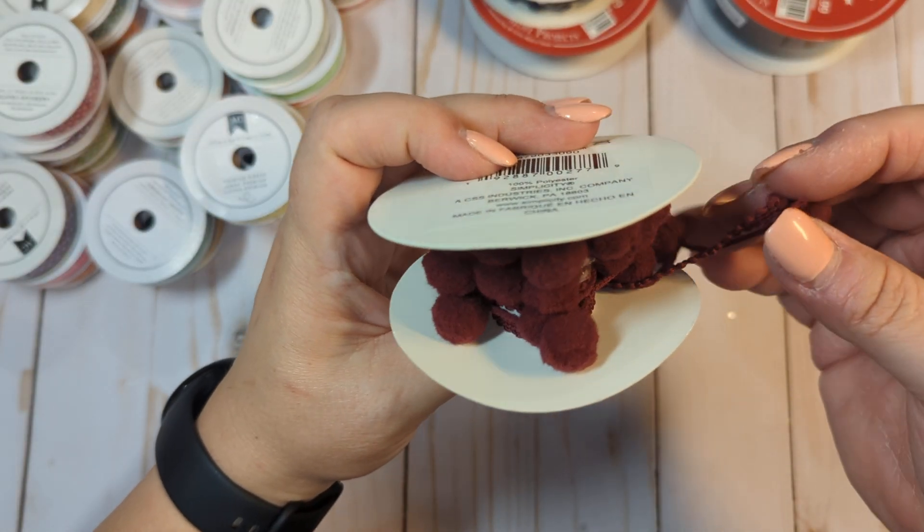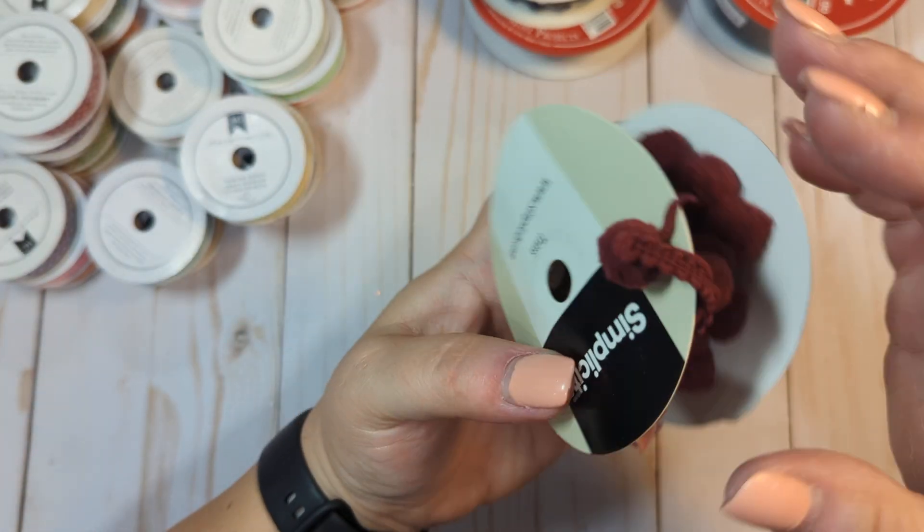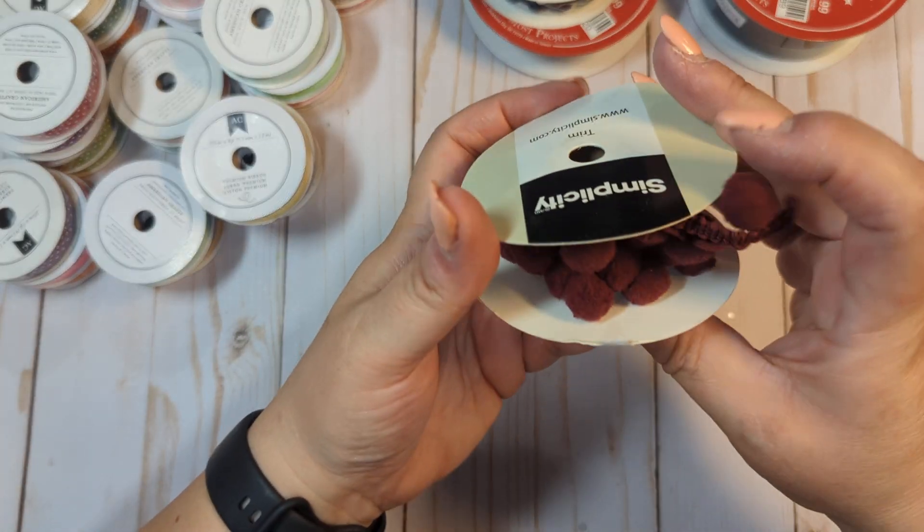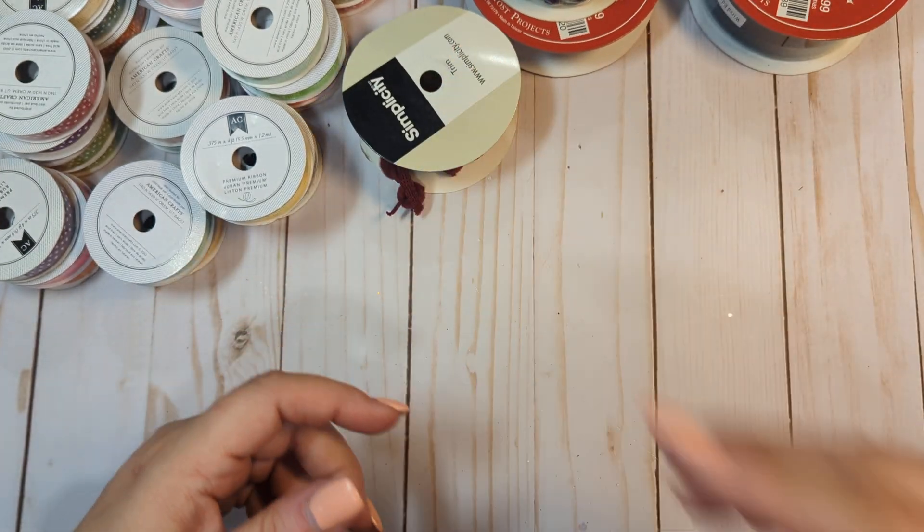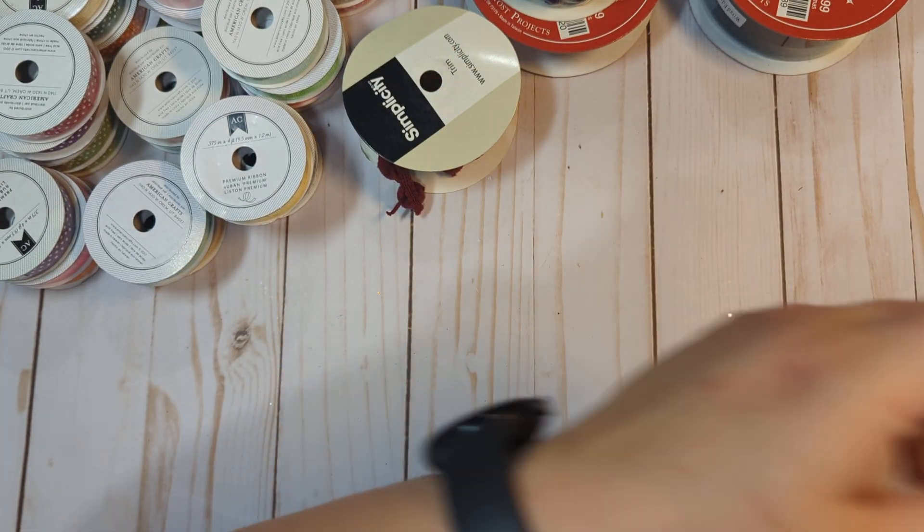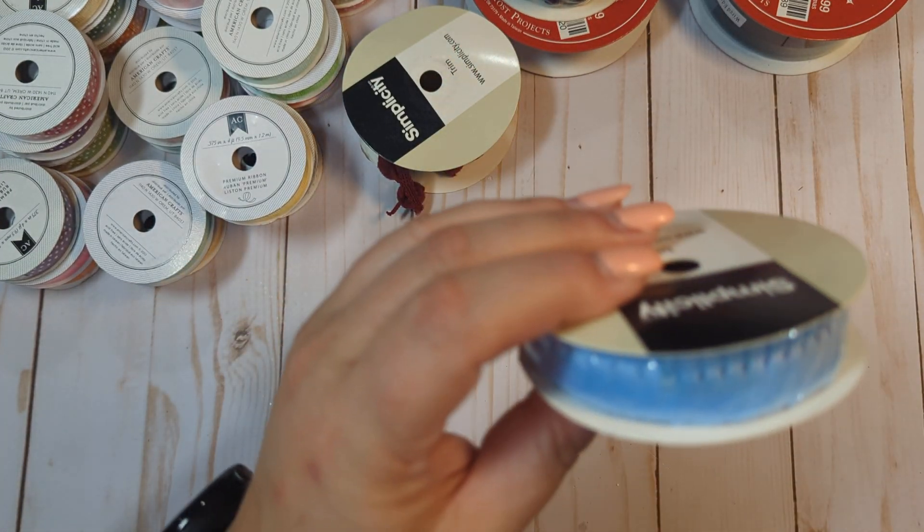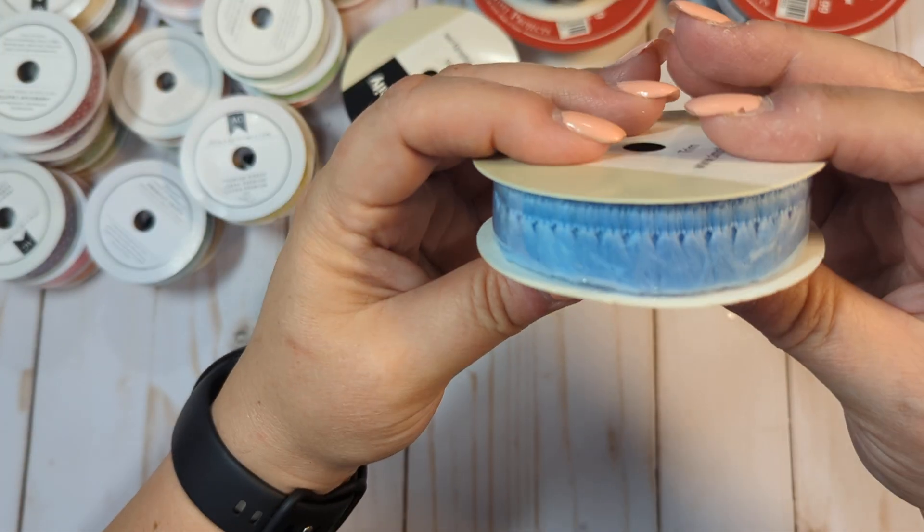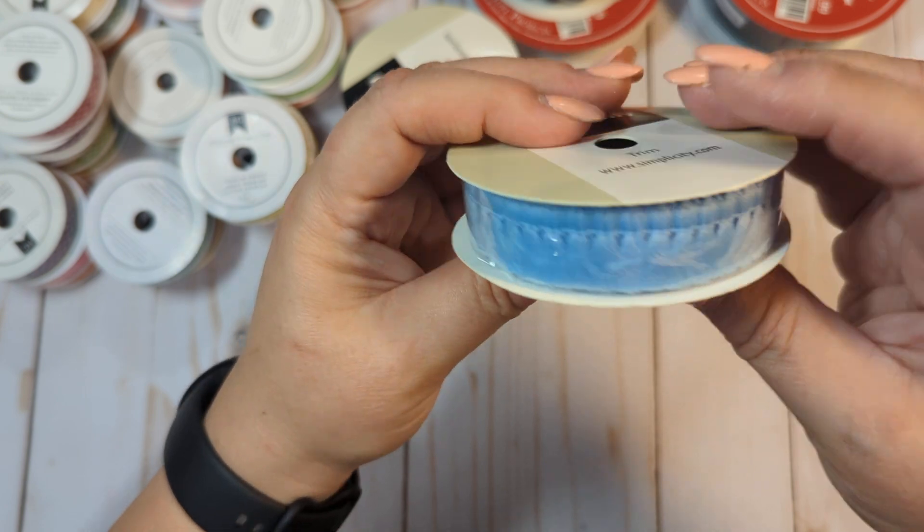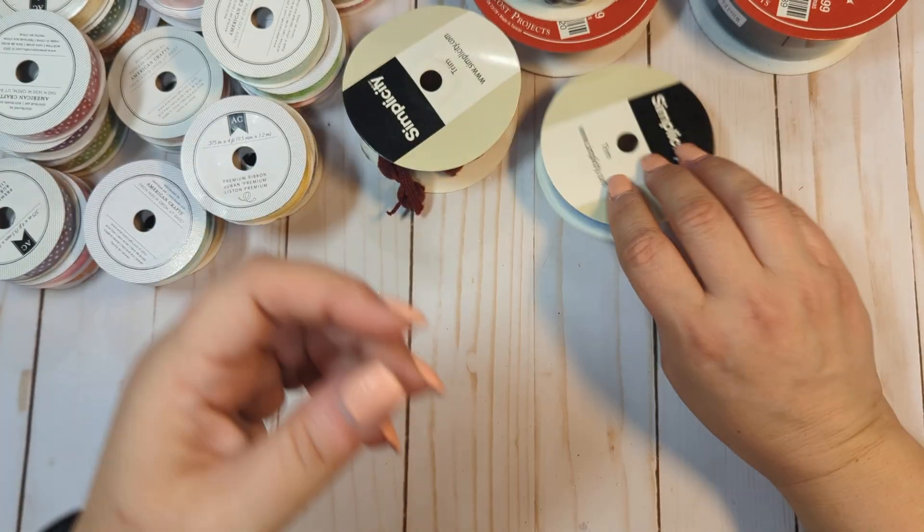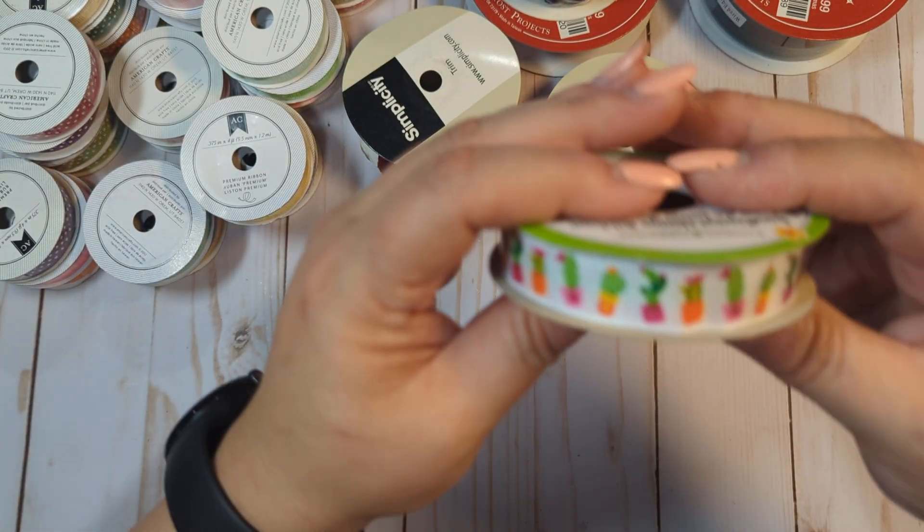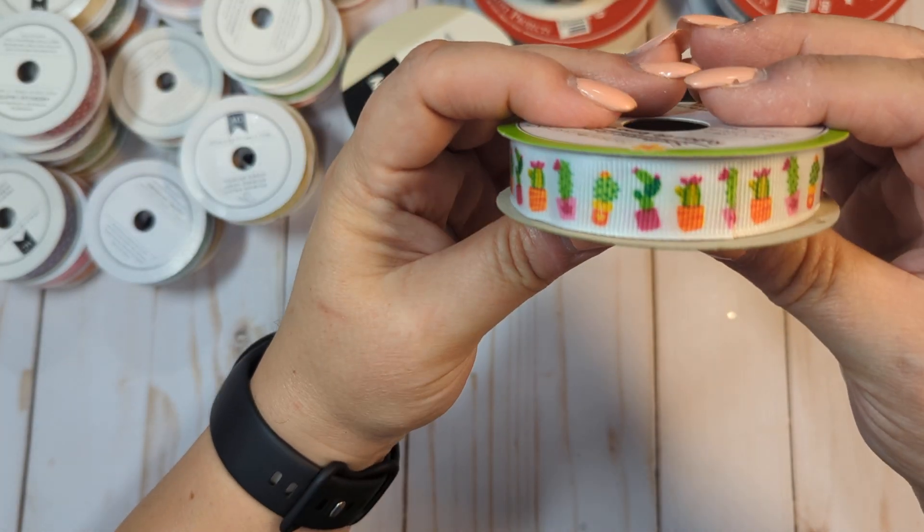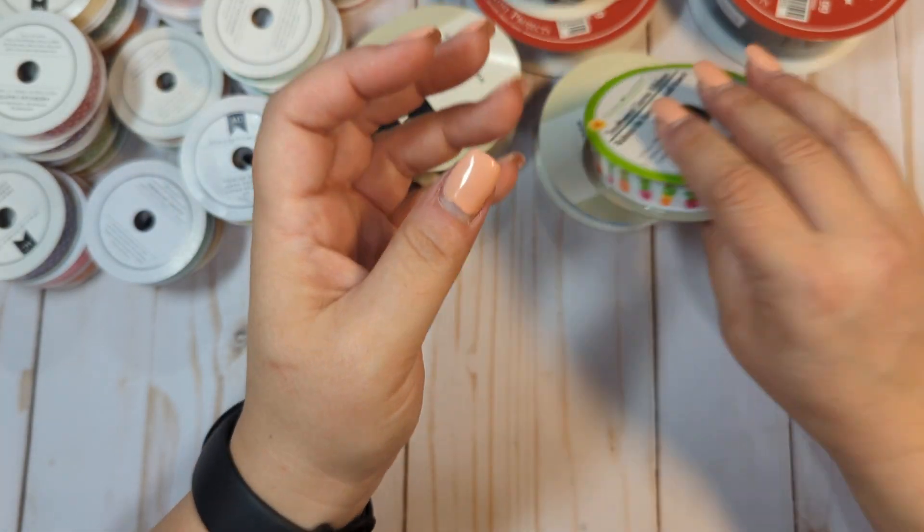This one is open, but it's like a burgundy pom-pom. There's still a good bit left. Okay, we have this tassel in this real pretty, like, periwinkle blue. It's unopened.